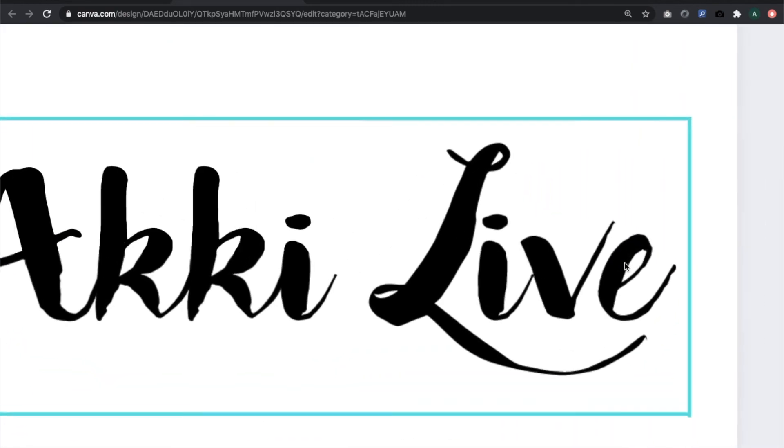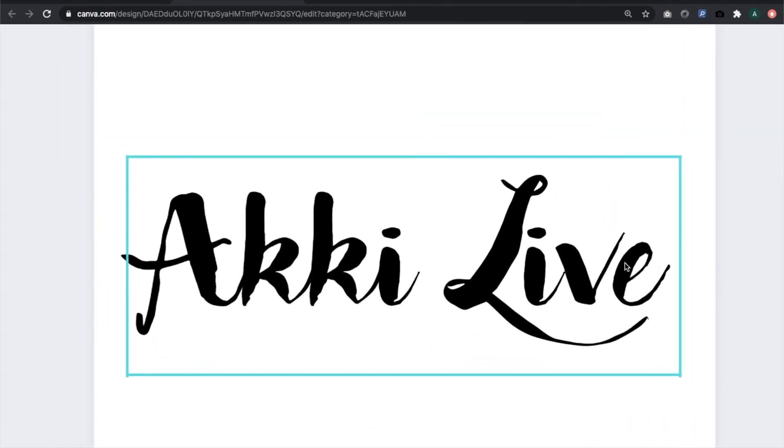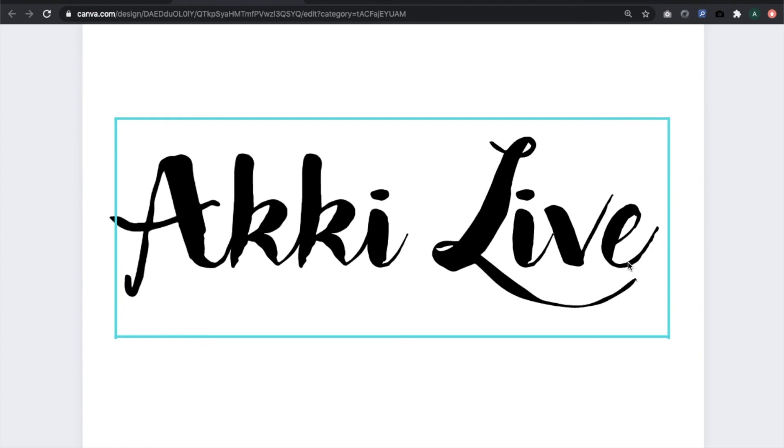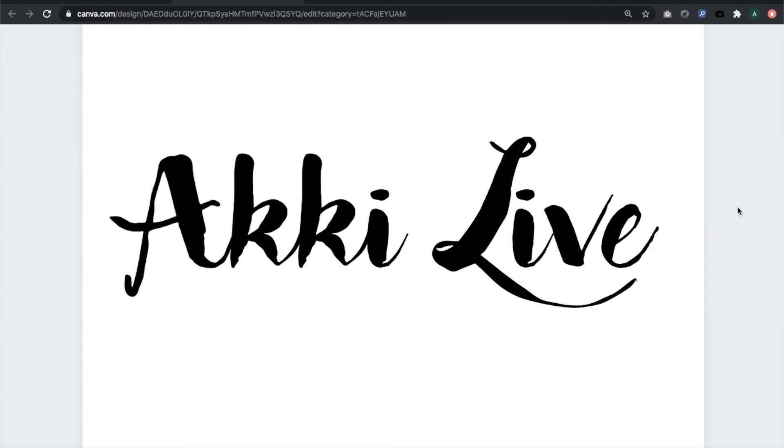That is how you upload and use custom fonts in Canva. I guess that was easy to do, and now that you have figured it out, you will be able to upload and use custom fonts in Canva.